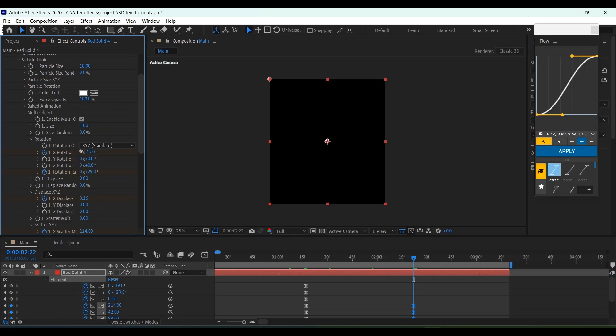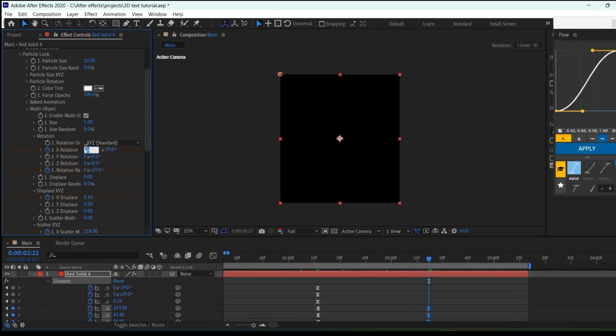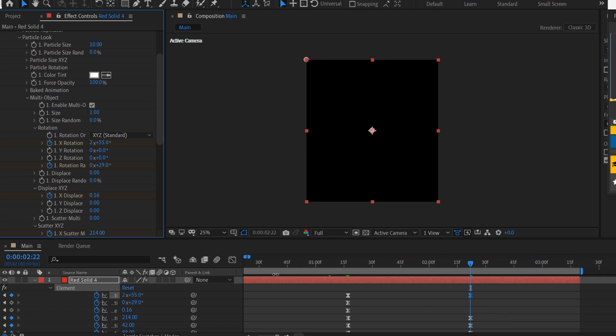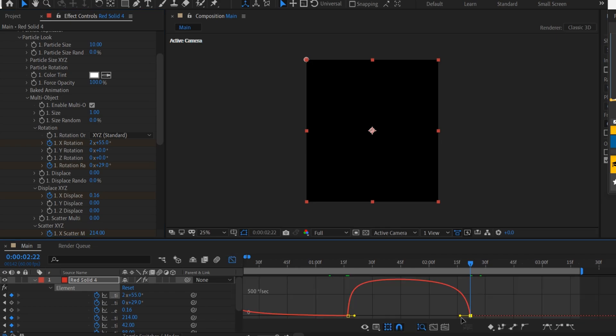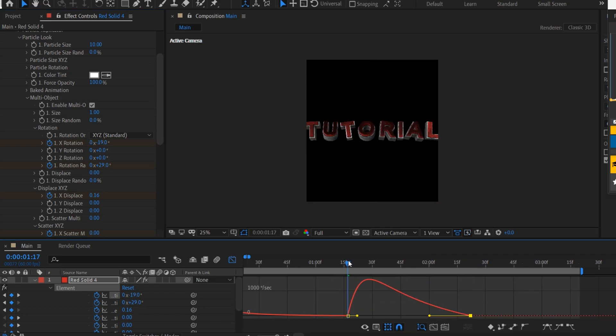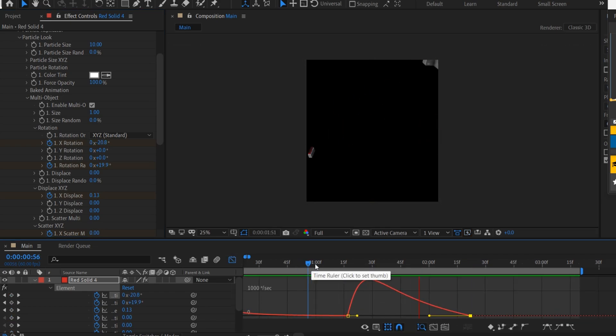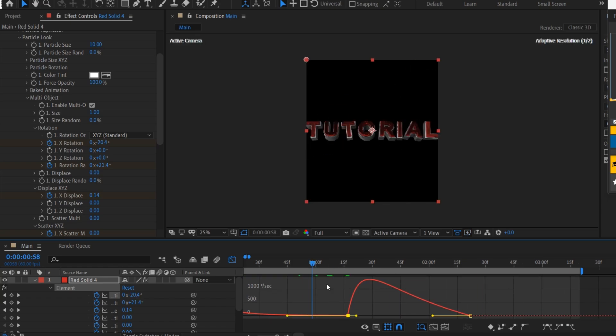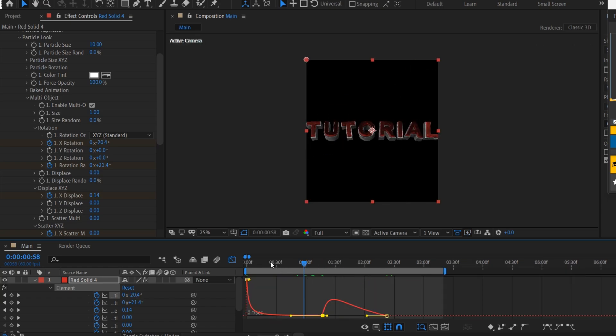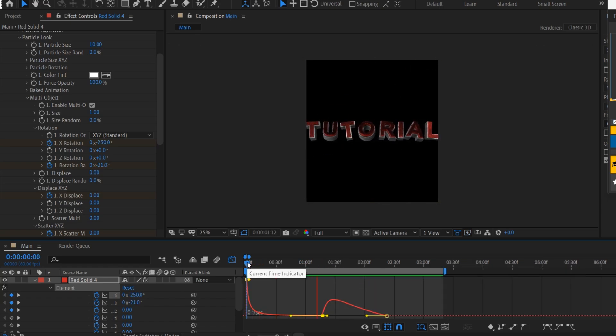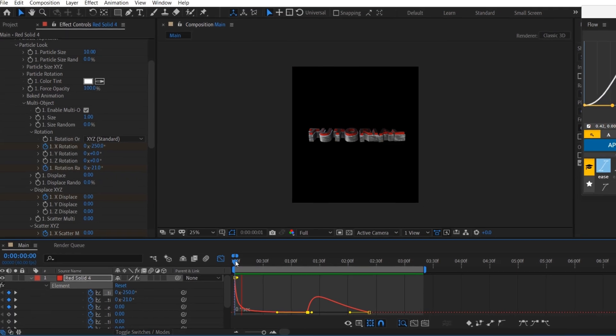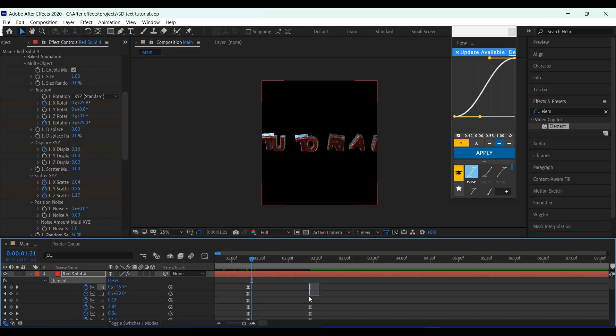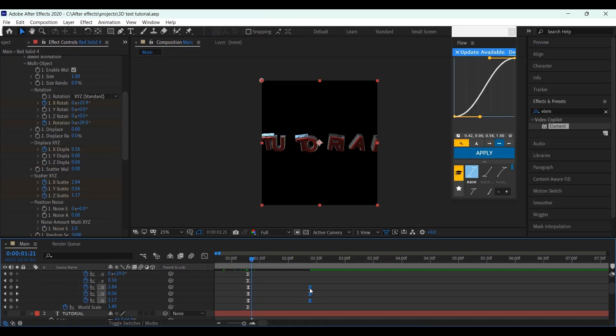To make it more alive, set another keyframe here for X Rotation, and copy my settings in breath. If you want the explosion to last longer, you can just drag these keyframes, and adjust the length according to your liking.